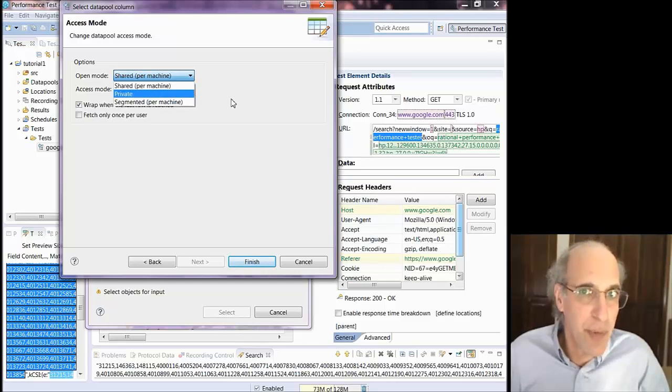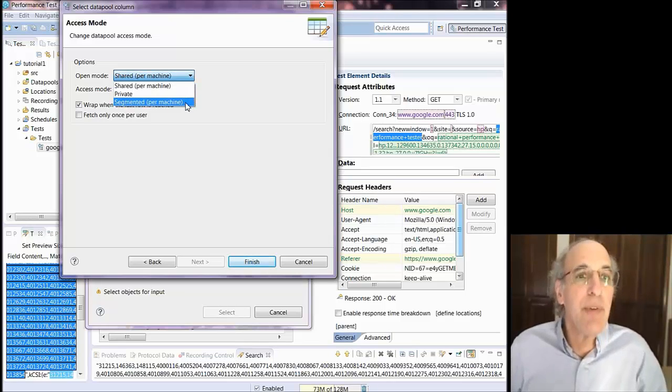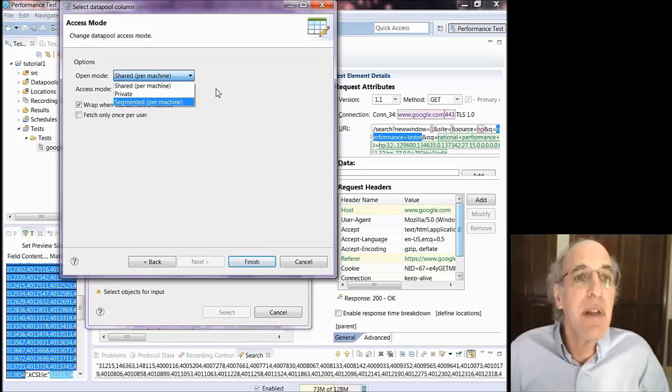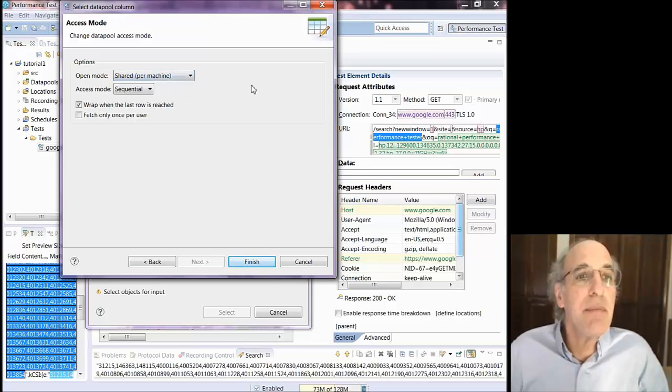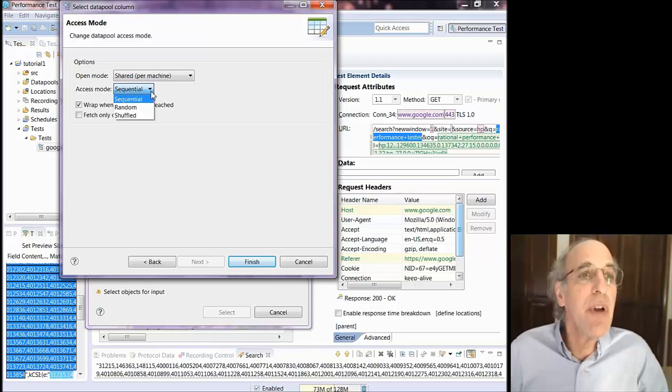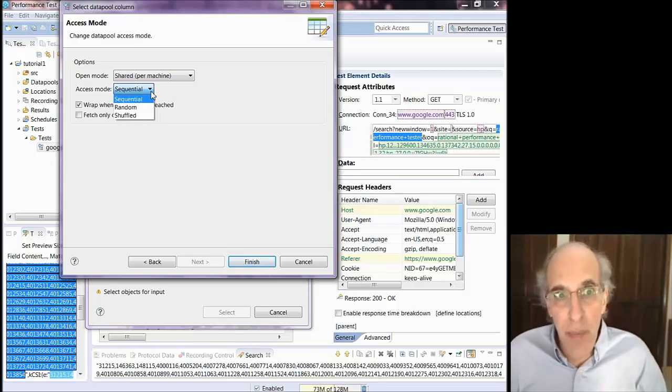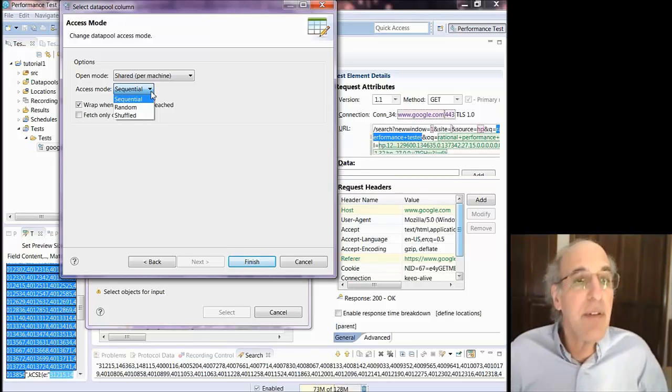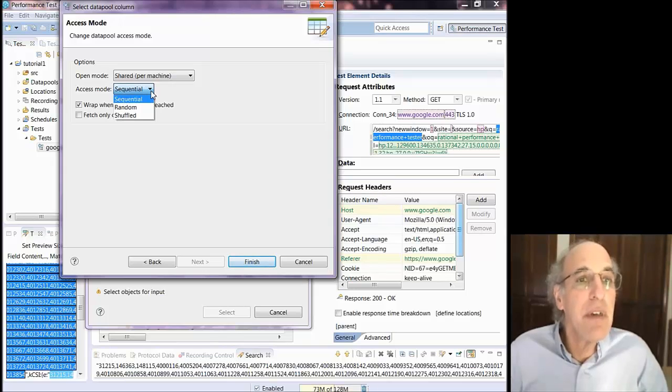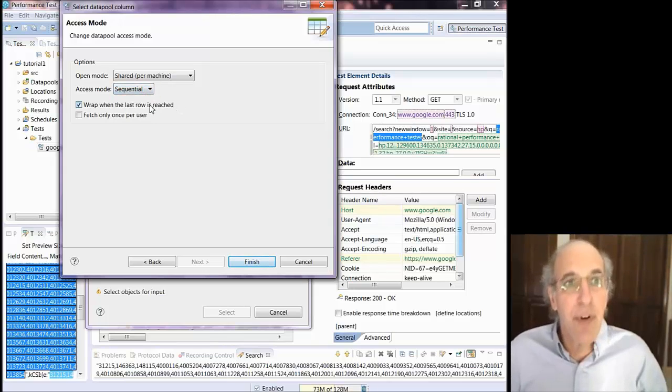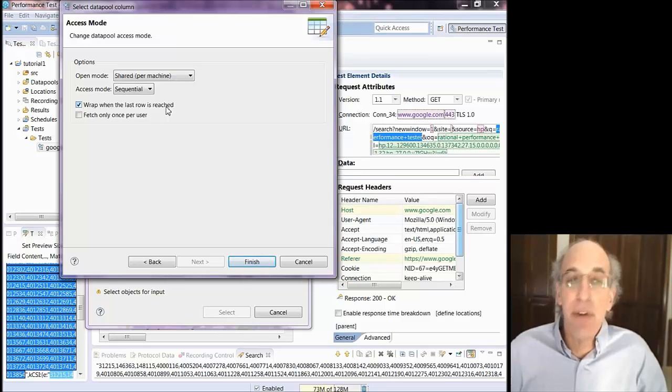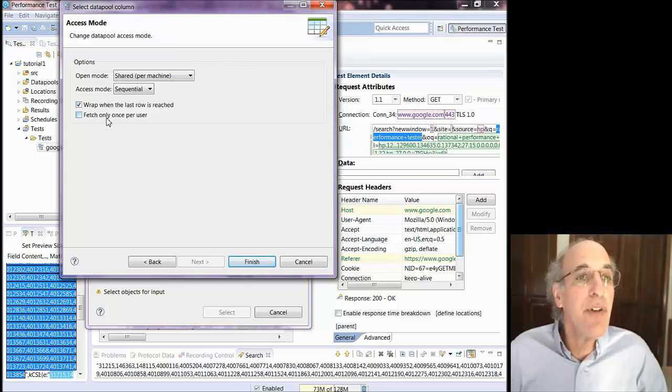And for search terms, anybody, it doesn't have to be unique. For some other things it does. And then the access mode will say how it goes and selects from that list. It's sequential, random, or shuffled. Once again here it doesn't matter. But for other cases you might really care.